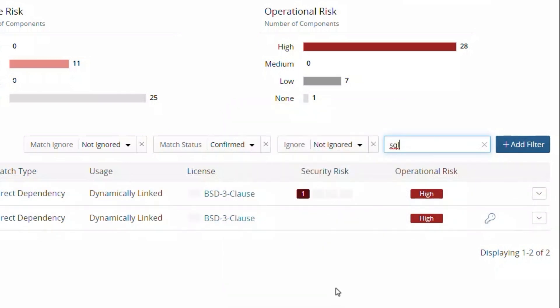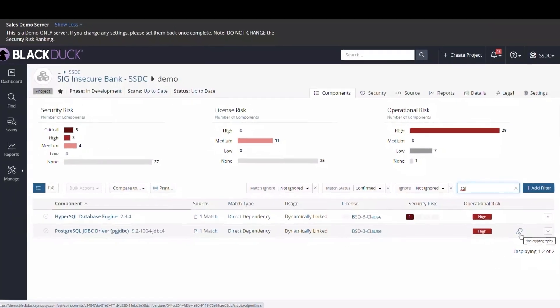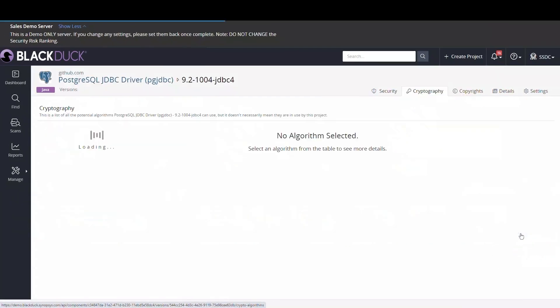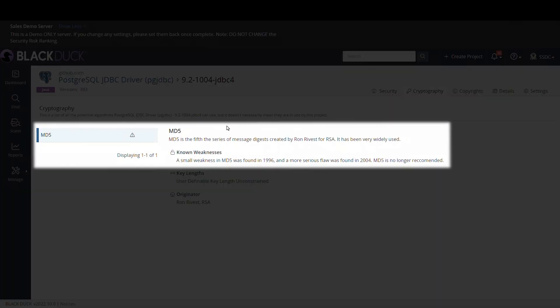Interestingly, our filter captured a second component, which has a lock icon. That indicates the component has cryptographical capabilities that might be subject to export compliance or represent other security issues. If we click the link, we get more details on which library is used. In this case, we find that this component uses the obsolete MD5 hashing function.